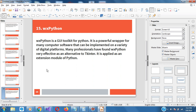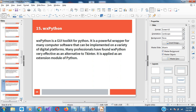WXPython is a Graphical User Interface Toolkit for Python. It's a powerful wrapper for many computer programs that can be implemented in a variety of digital platforms. Many professionals find this toolkit to be very effective. It can be used as an extension module for Python.